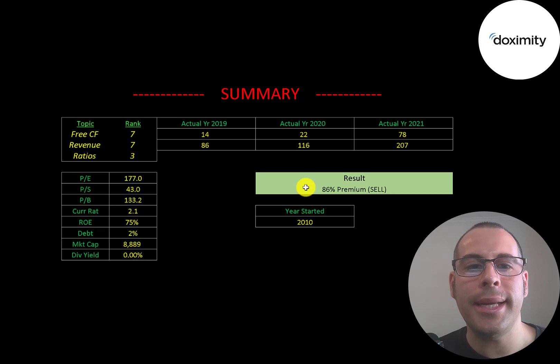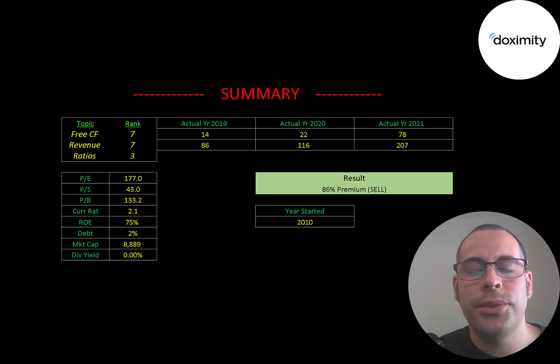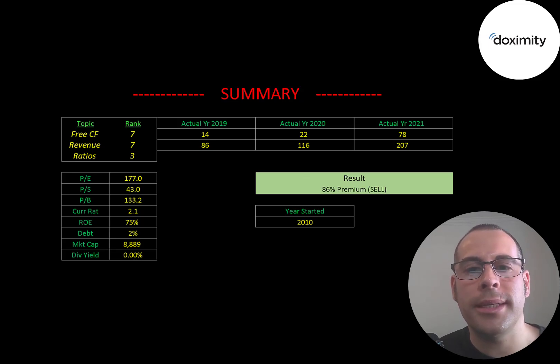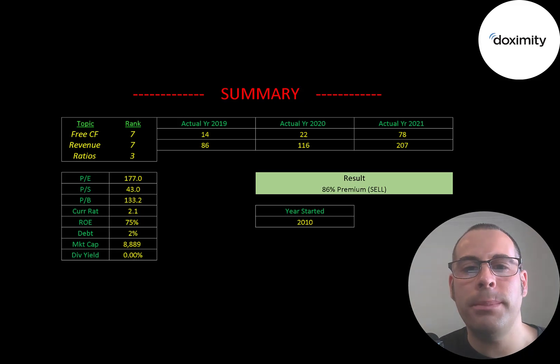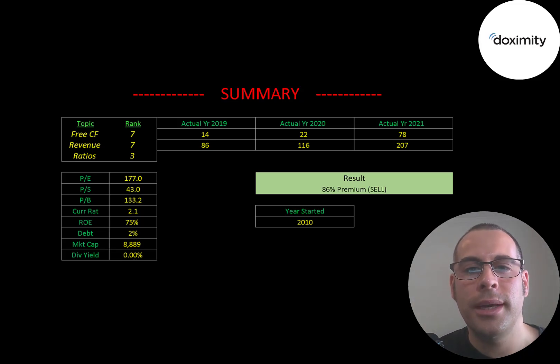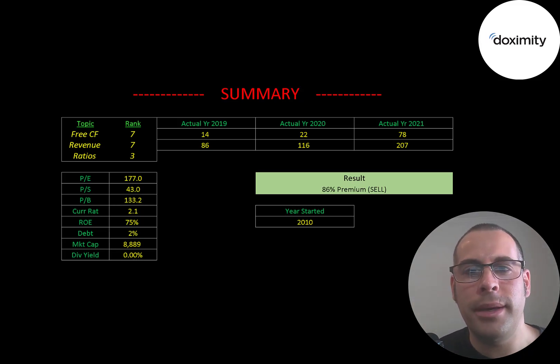I have them trading at an 86% premium, but this company is doing all the right things. I'm pretty confident they're going to be number one in their industry, and I think they're already pretty close to being number one at this point.